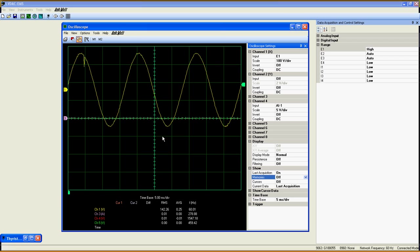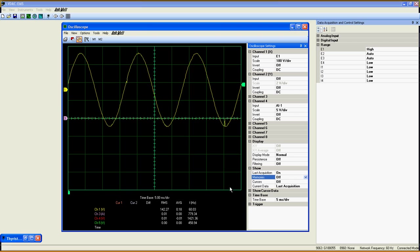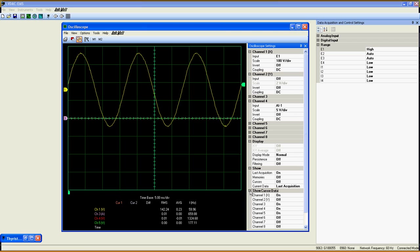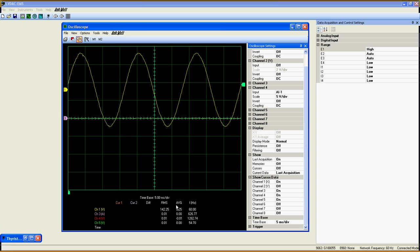To put the current curve in memory, just click here on the M1 or M2 button. The show cursor data adds or removes the corresponding channel value under the grid here.